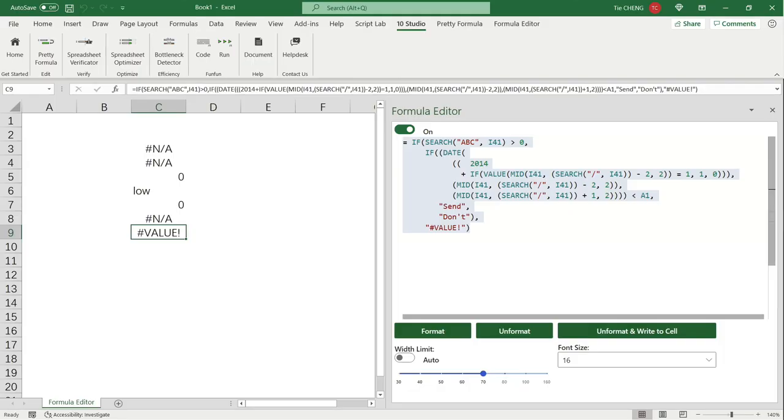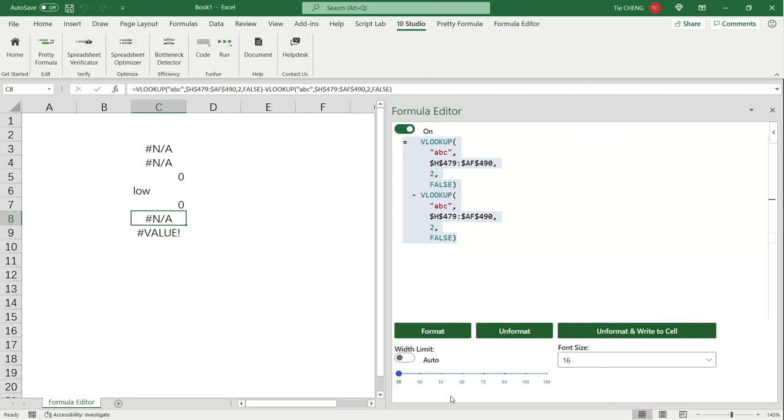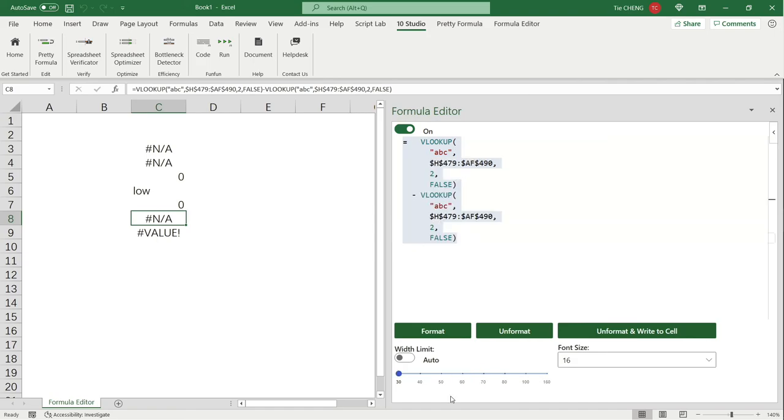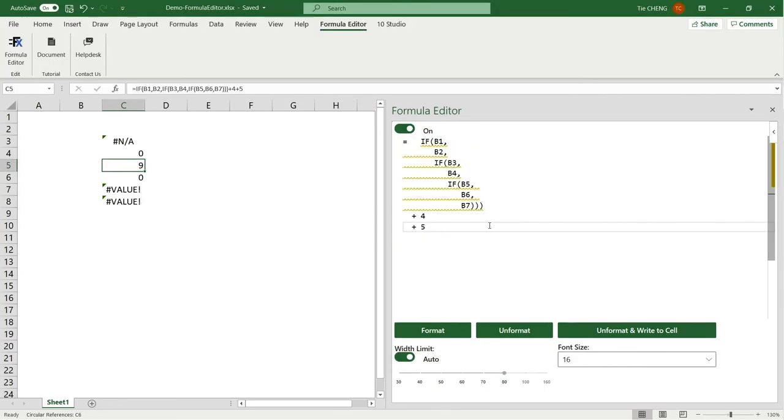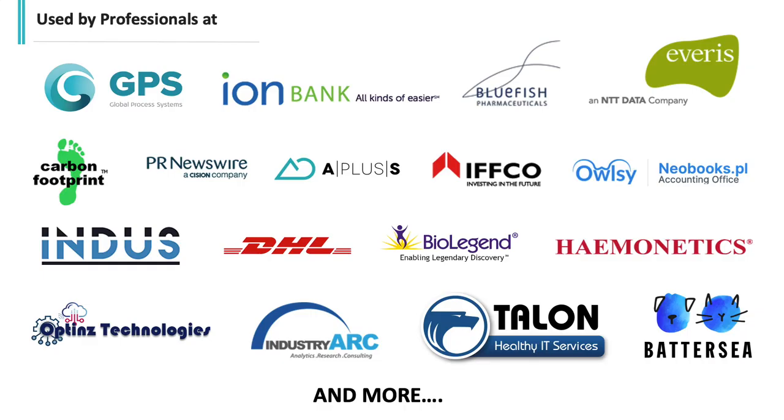For example, in pretty printing, unlike most existing tools that always format a function in the same way, functions can be formatted differently in different formulas with our pretty printer. We try to propose in the first place an optimal format for a formula to let people quickly get its idea. In optimization, one challenge is that given a formula, there are often several possible optimizations. We need to propose to users the most relevant ones.